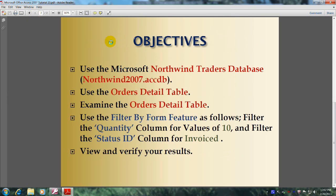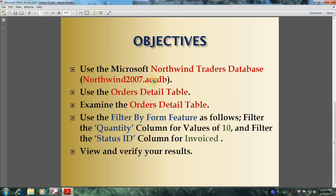This will be accomplished by meeting the following objectives: Use the Microsoft Northwind Traders database, also known as Northwind2007.accdb. Use the Orders Details Table.